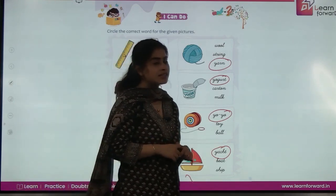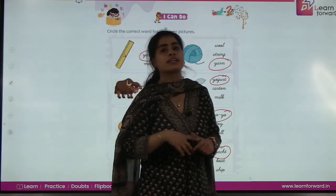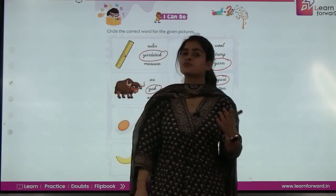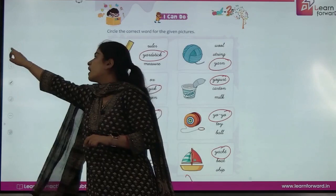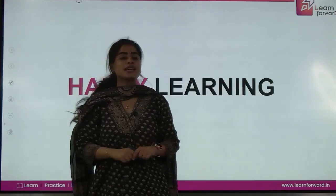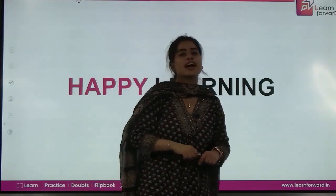You will keep practicing how to make capital and small cursive y. I will see you in the next class — till then, happy learning, bye bye, take care.